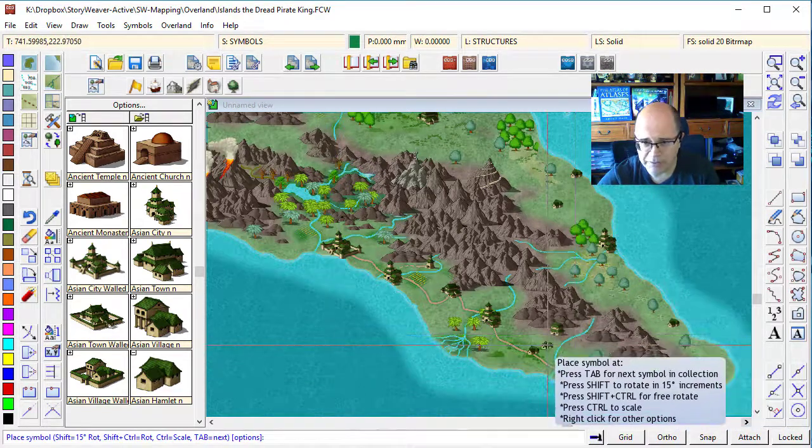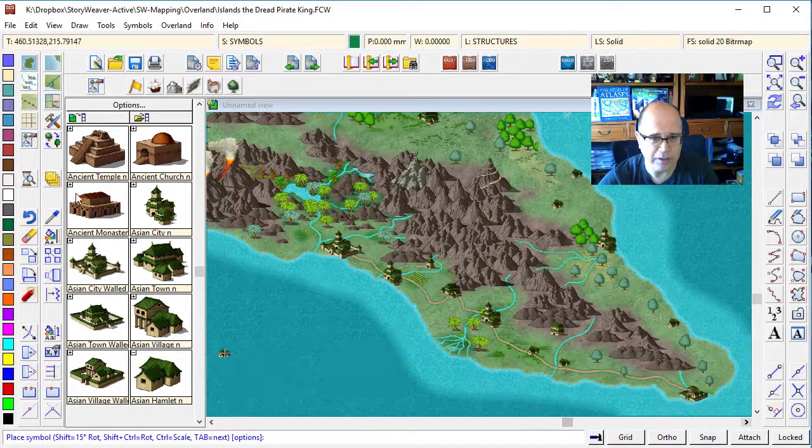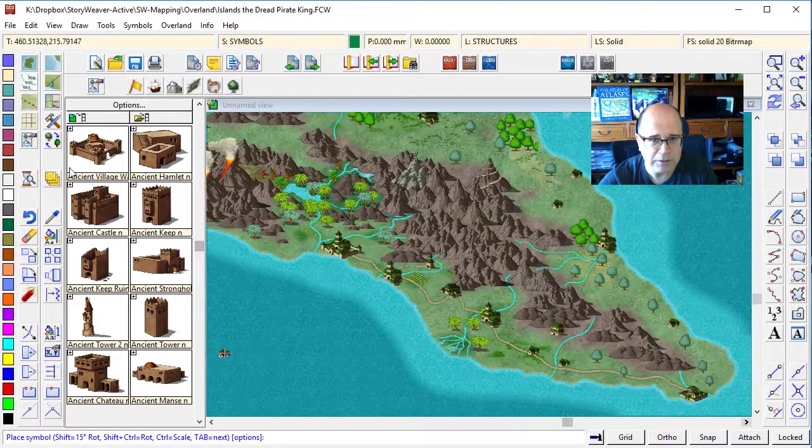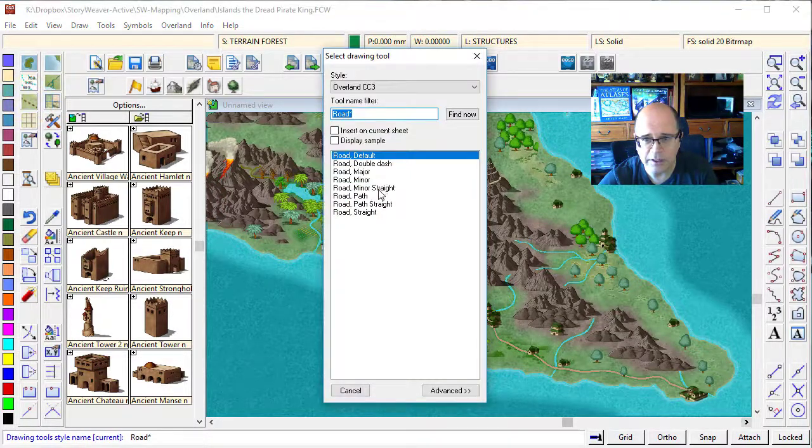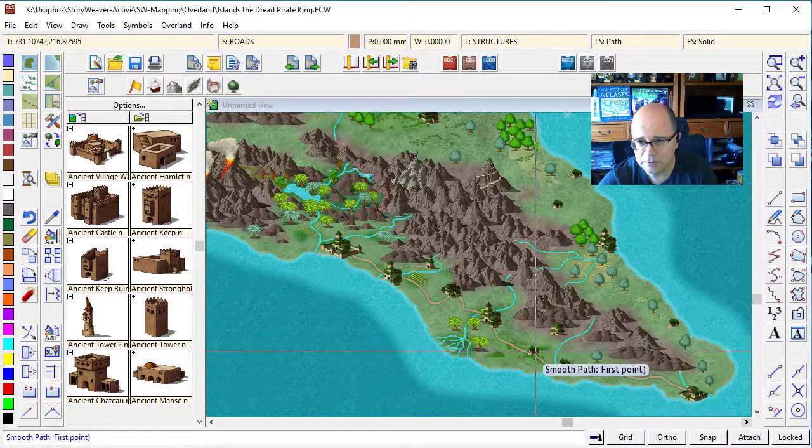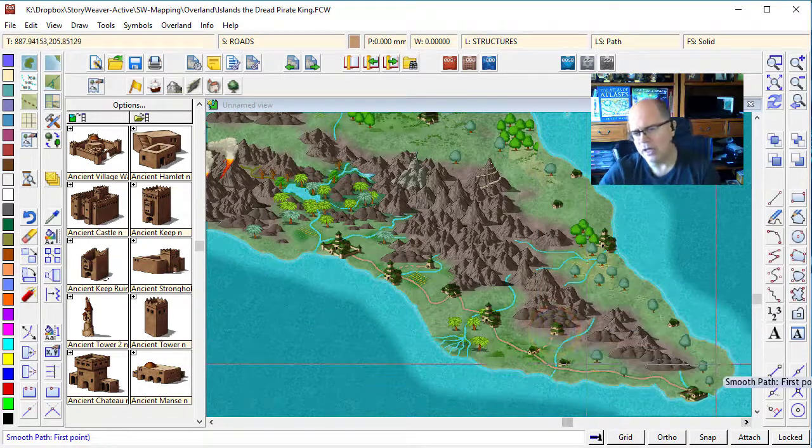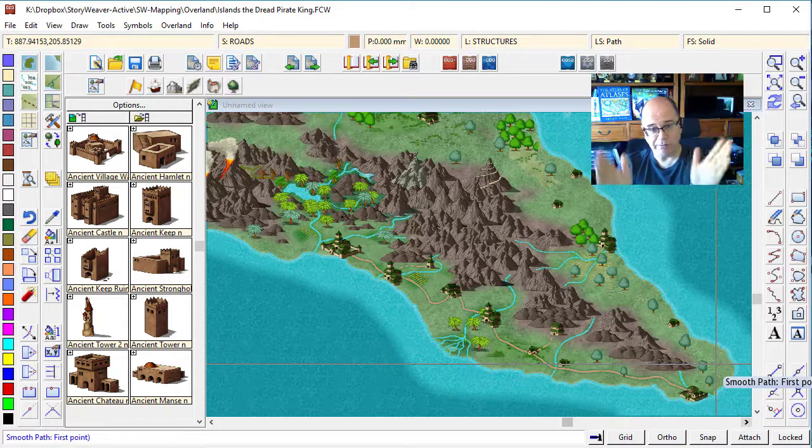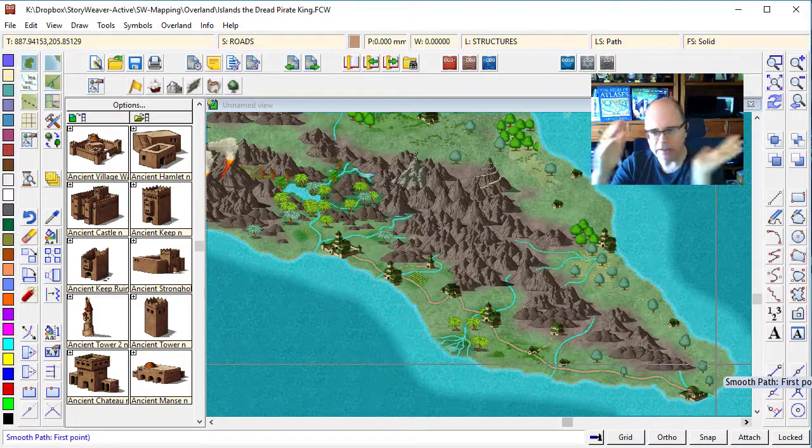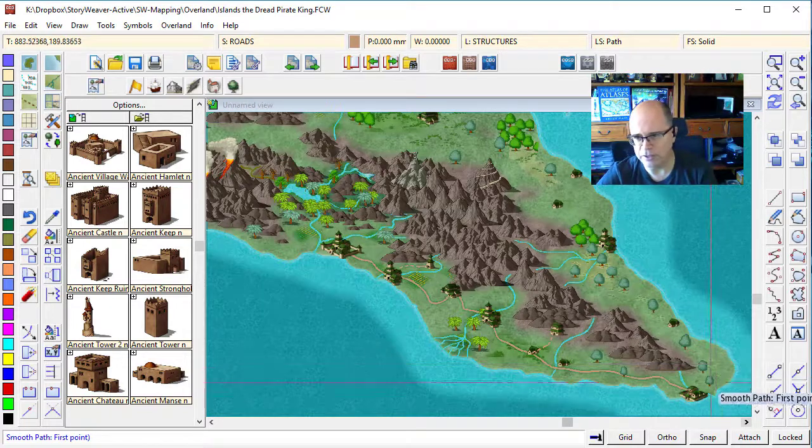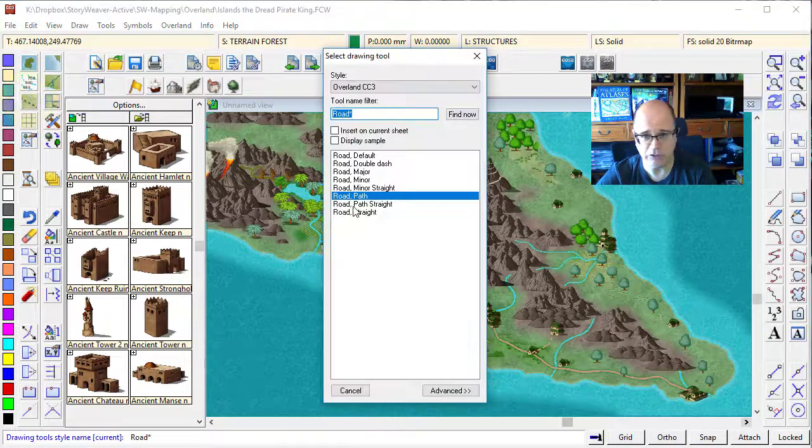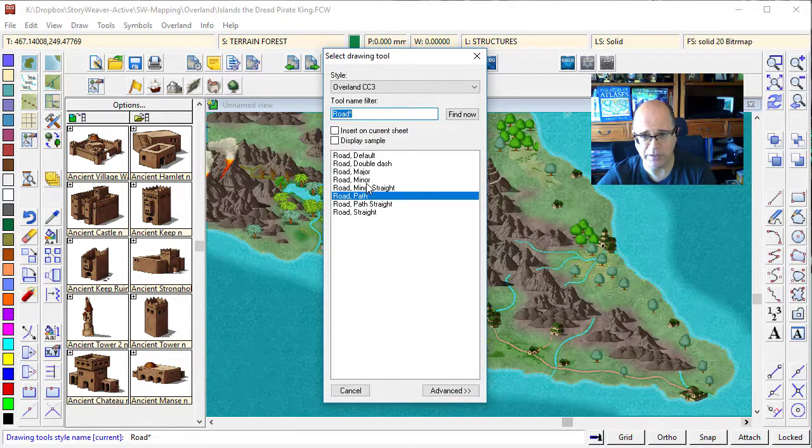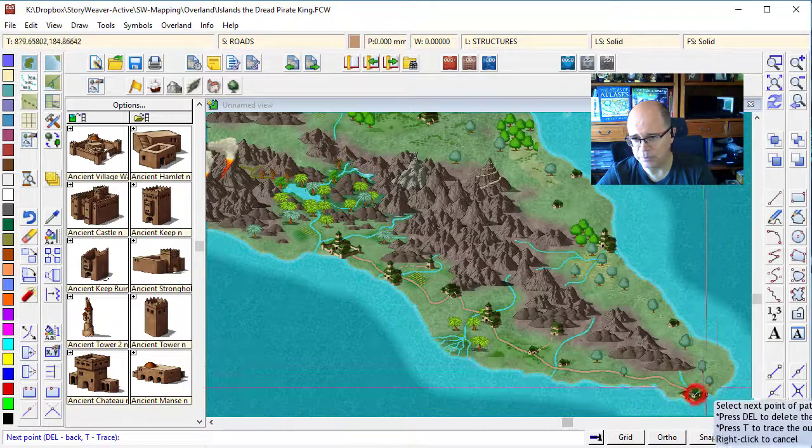Let's put a little path going from this little town to this hamlet. So I click on my roads. I go to path, starting on the hamlet and just curving it up. Now, some people like to have straight roads on their maps. I think for fantasy maps, having a little bit of a wobble in the road is much more interesting. It's up to you whether you want to use straight paths or straight roads or whatever. For me, I'm just going to curve them because that's what I like.